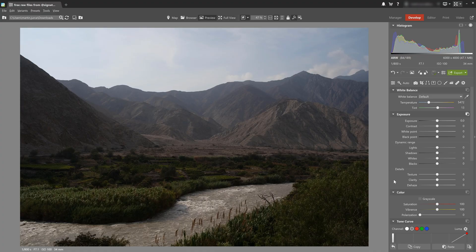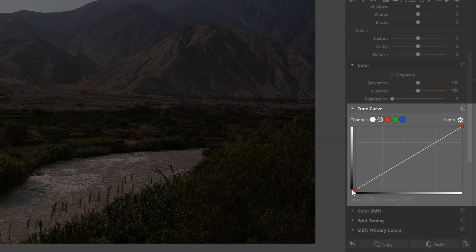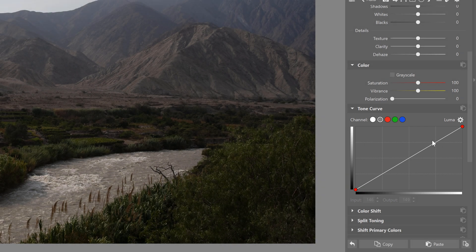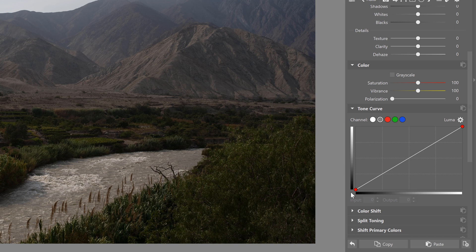So the tone curve is found in the develop module right here just below color, and the first thing to notice is the diagonal line in this box, which is the be-all and end-all of this tool. This diagonal line can be thought of as an exposure scale for the photograph with the darkest exposures on the left and the brightest on the right.